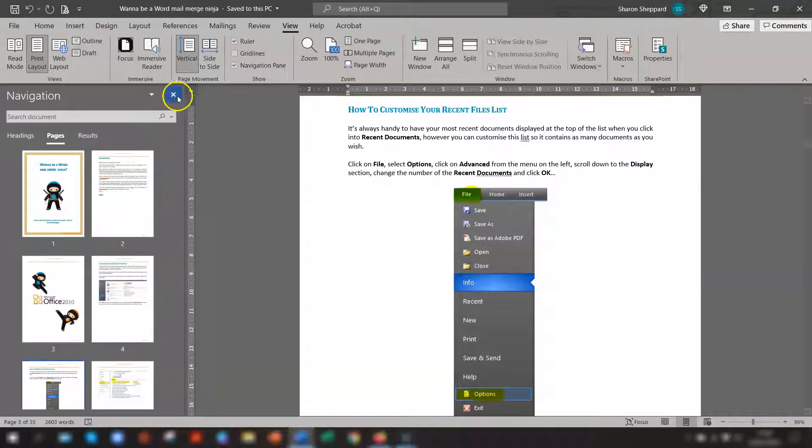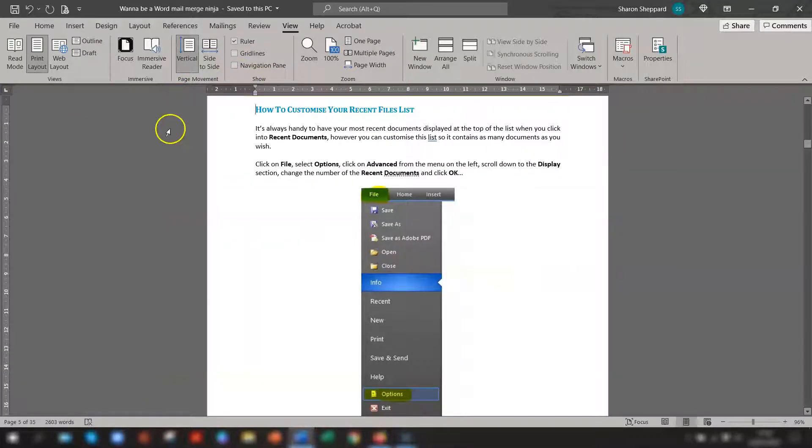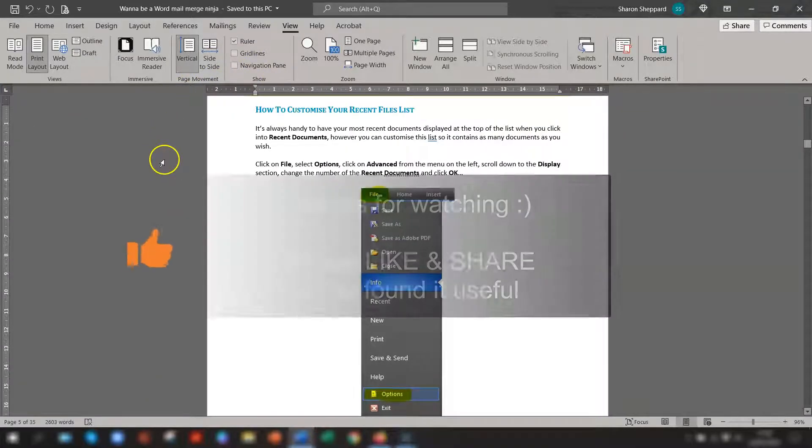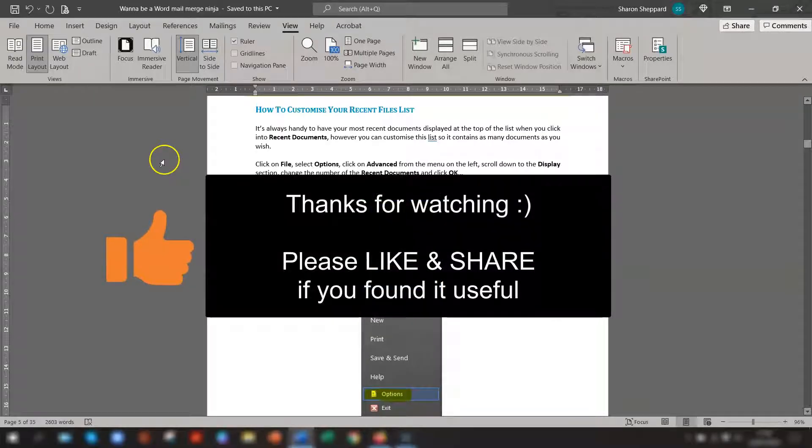And then to get rid of that again, you can either untick or just click the cross here and it goes back. And there you have two real quick and easy ways of getting to view your page how you want it.